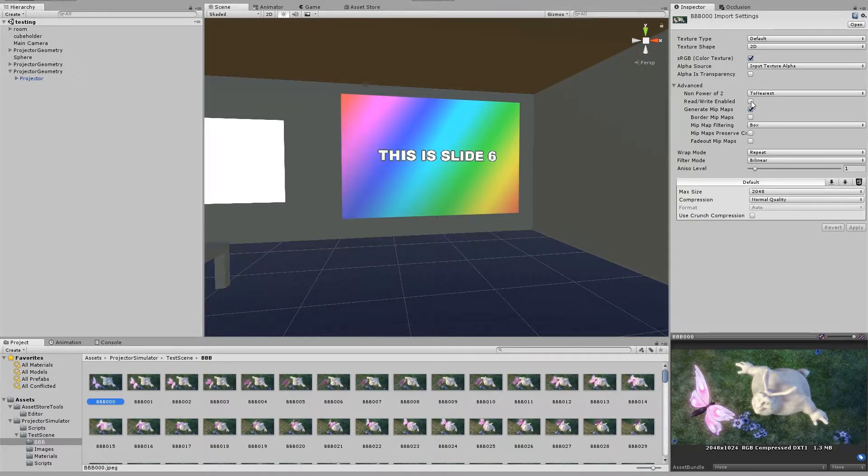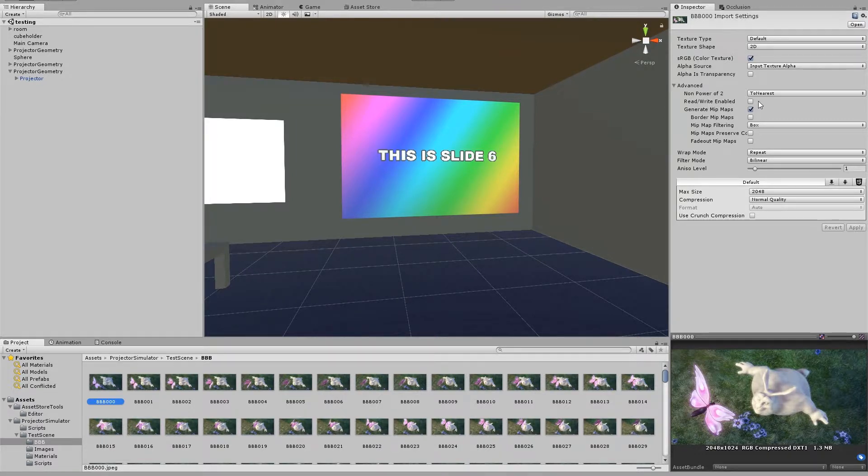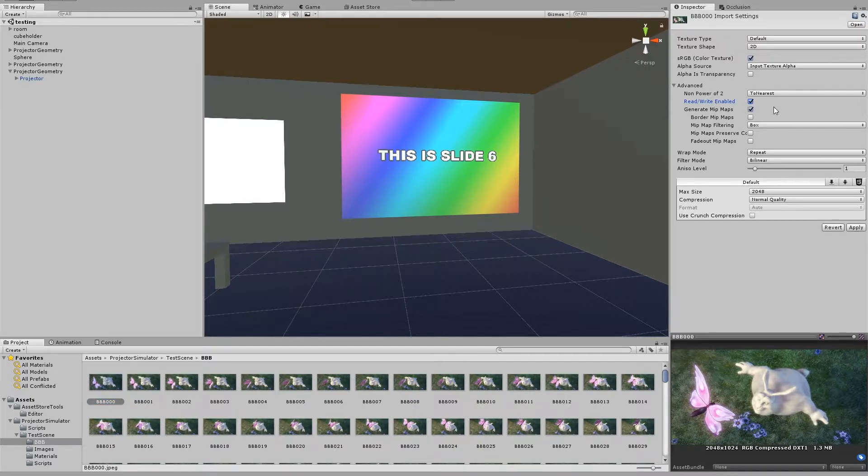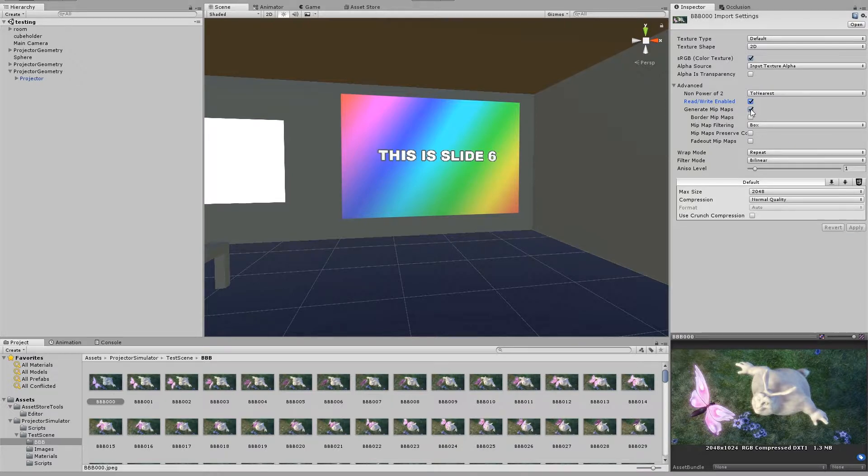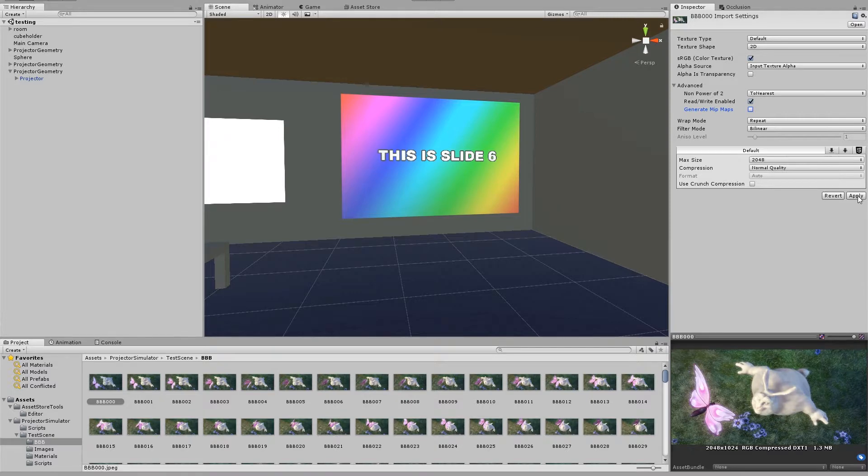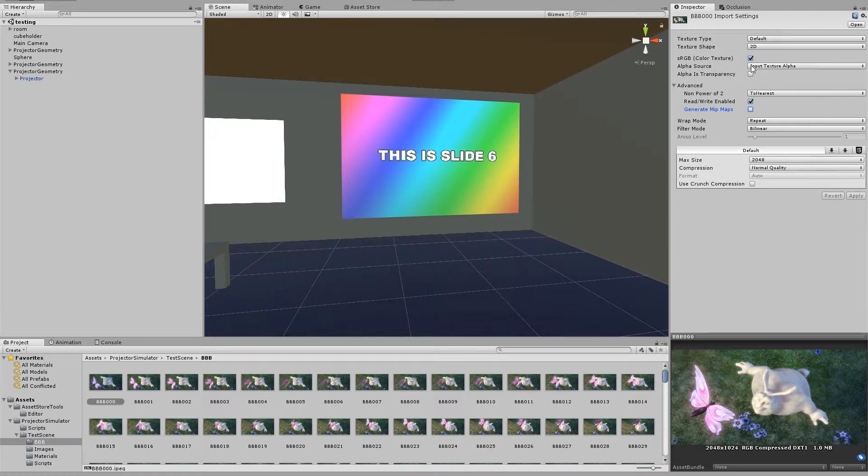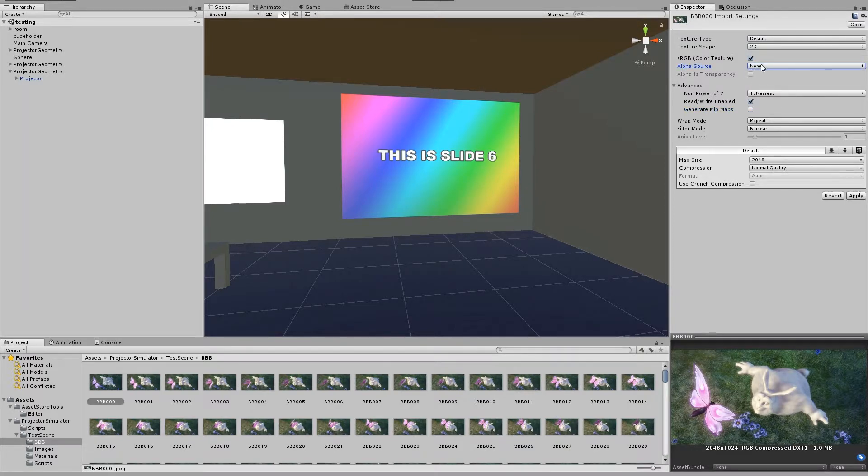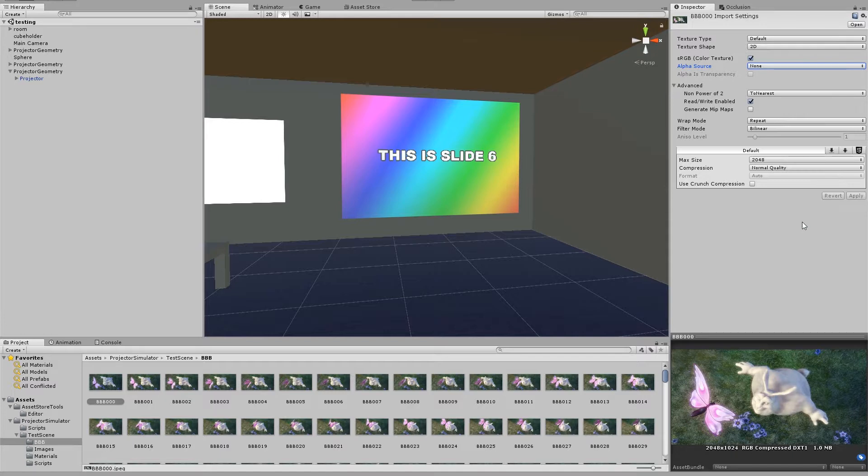First thing we're going to do, of course, is I'm just working on one image for now because it'll be faster to apply the changes until I'm happy with the size. So the first thing I'll do is check ReadWriteEnabled, and that won't affect the size. But I will now uncheck GenerateMitMaps. And you see that's reduced it to 1.0 megabytes. The alpha source as well is not needed. If you've got an alpha channel on your image, then that may also reduce the size.